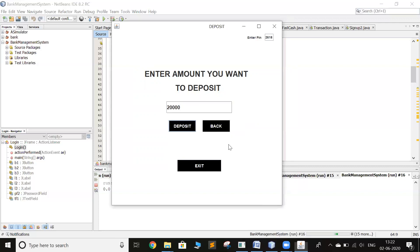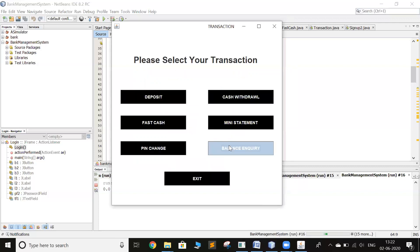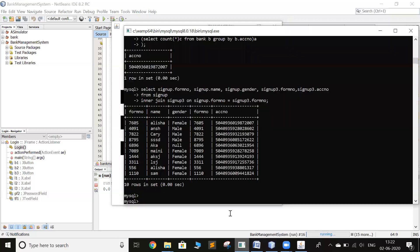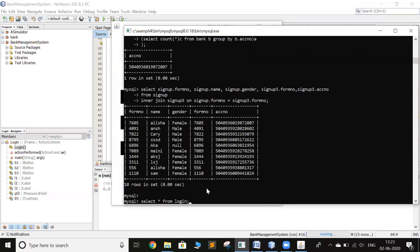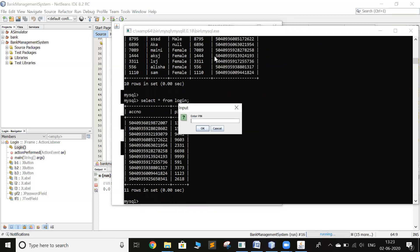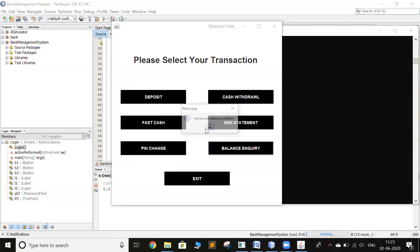You can do the balance inquiry. I forgot the PIN, so for that I will just do that. So let's start from login, 2614. So your account balance is 20,000.